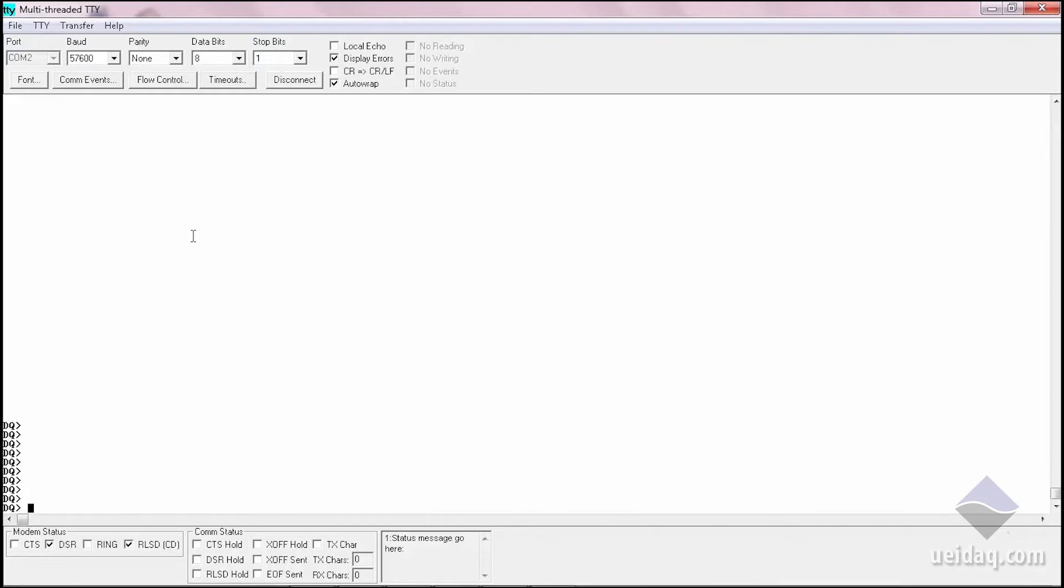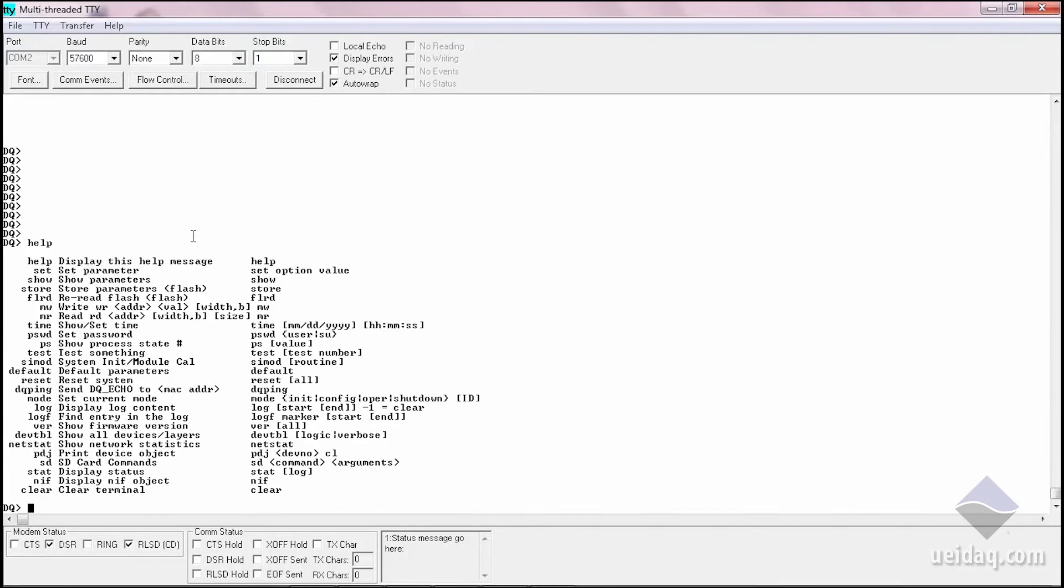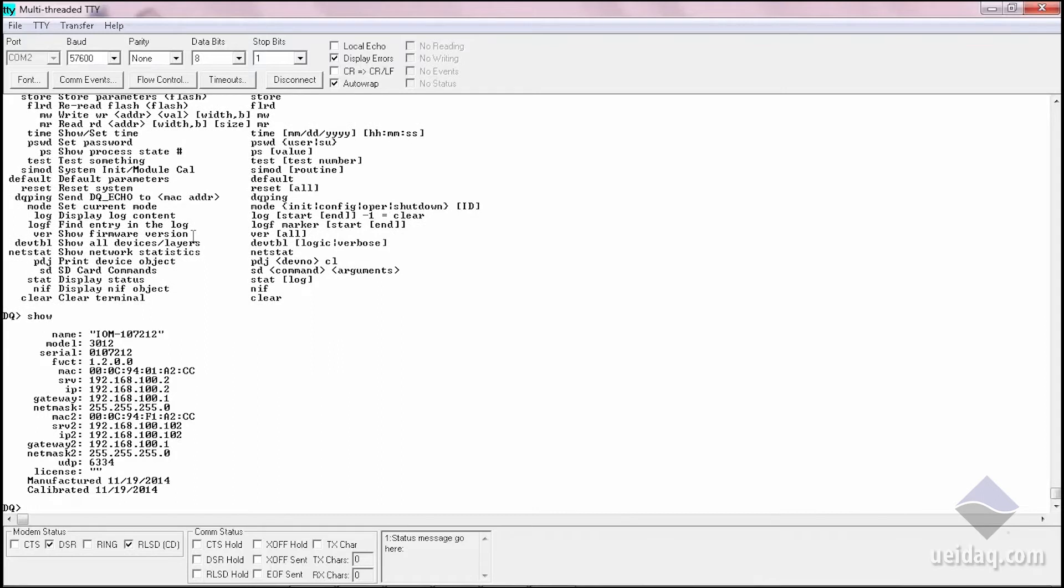And when you connect to the system, you have a prompt. You can type help for a variety of commands. Some of the standard commands that are very helpful are show.